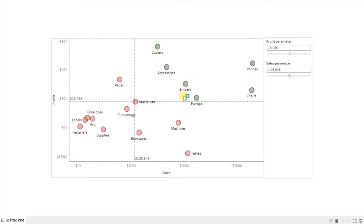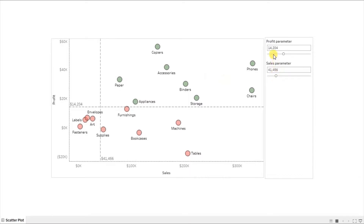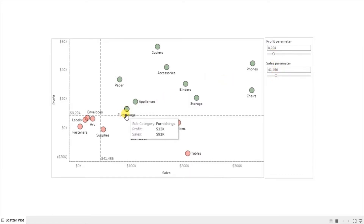So copiers, accessories, binders, storage, chairs, and phones subcategory have profit greater than 18k dollars and sales greater than 105k dollars. But red dots are those subcategories that do not meet the criteria. You will observe that as I change the value from the profit parameter and the sales parameter, the green dots are getting updated. So now furnishings has turned green because it meets the criteria. The user can select a required value from the profit and sales parameters and accordingly those subcategories will get highlighted that satisfy the selected value.